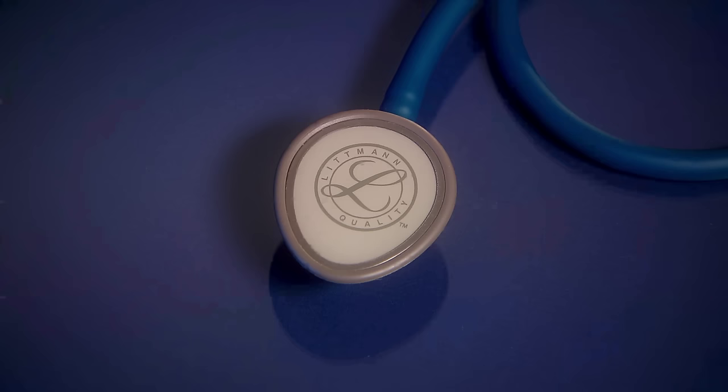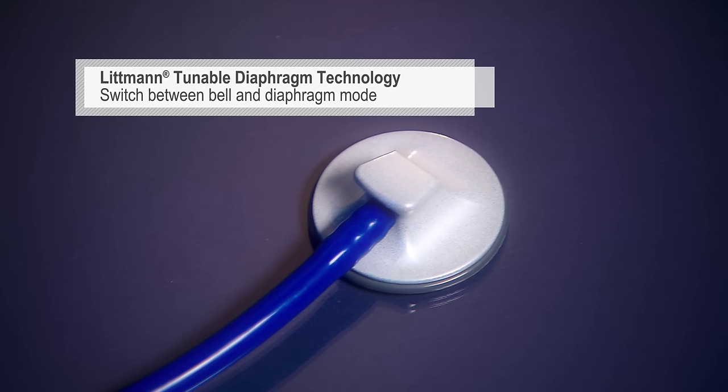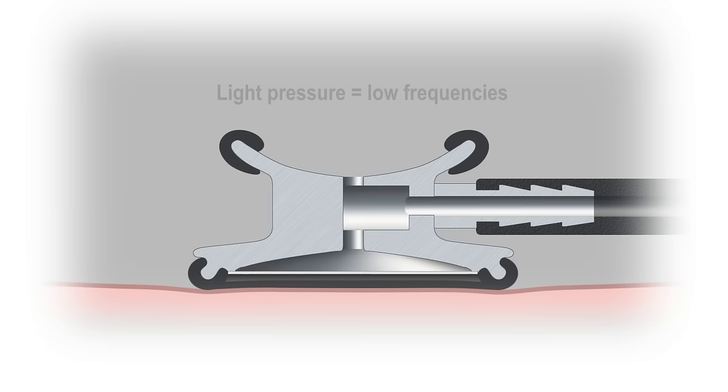Both feature our tunable diaphragm technology that lets you switch between the bell mode for low frequencies and diaphragm mode for high frequencies simply by changing the pressure of the chest piece on the patient.